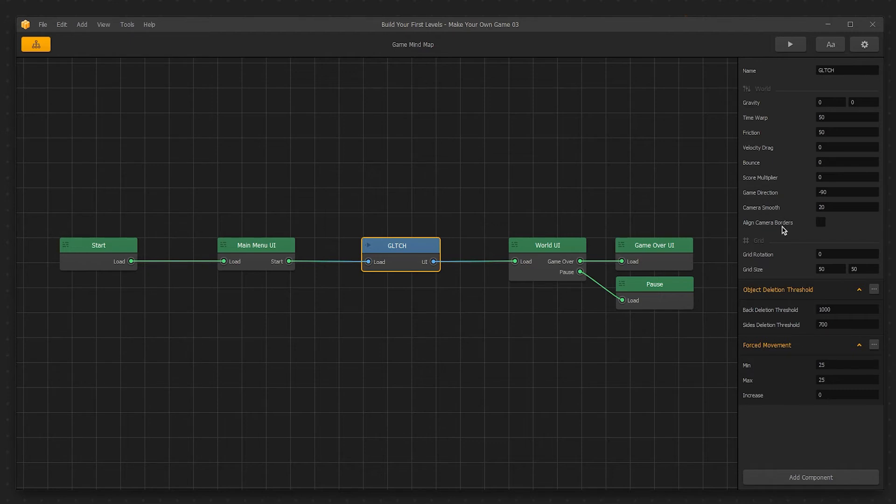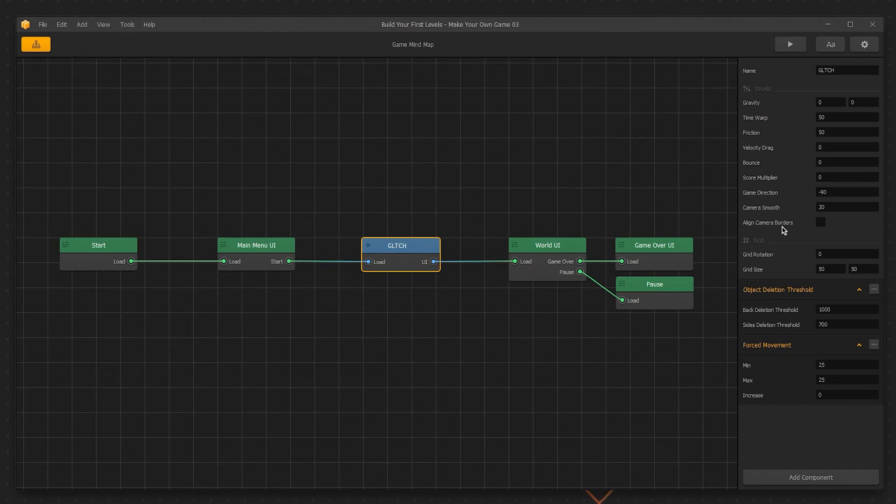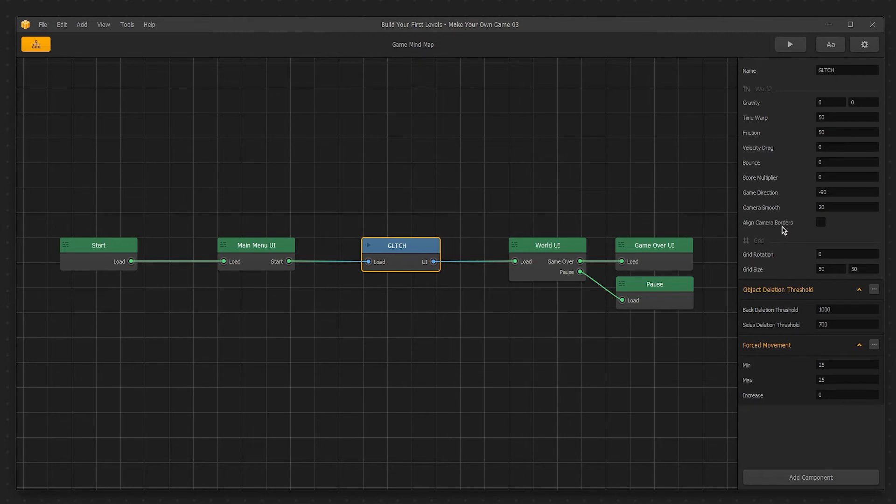Align Camera Borders aligns the camera borders with whatever value you put in for game direction. So if you were to put in a value of 45 in for the game direction and then move your character side to side with the camera borders being gray and not yellow or red, then the camera will shift at an angle of 45 degrees and then negative 45 degrees instead of directly side to side. This can be useful for isometric games.